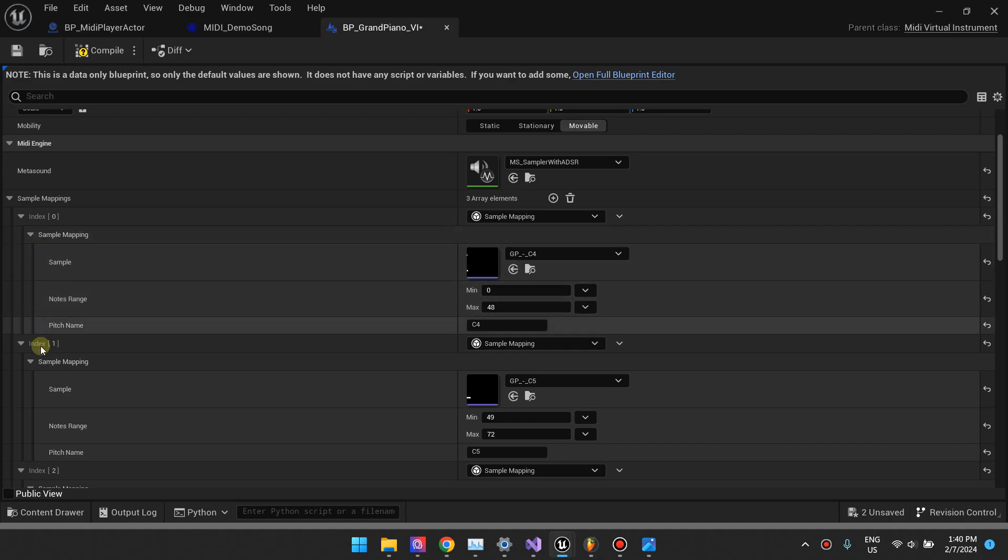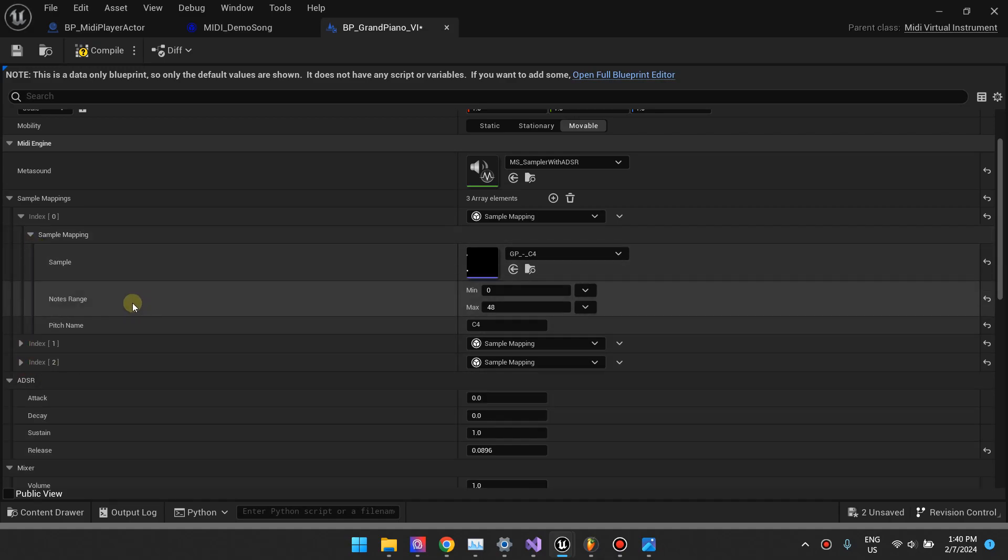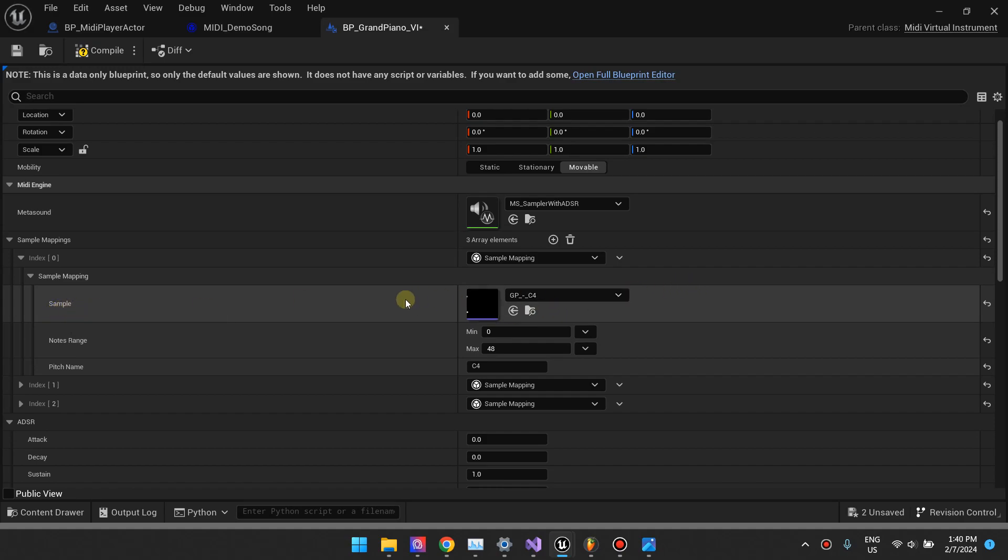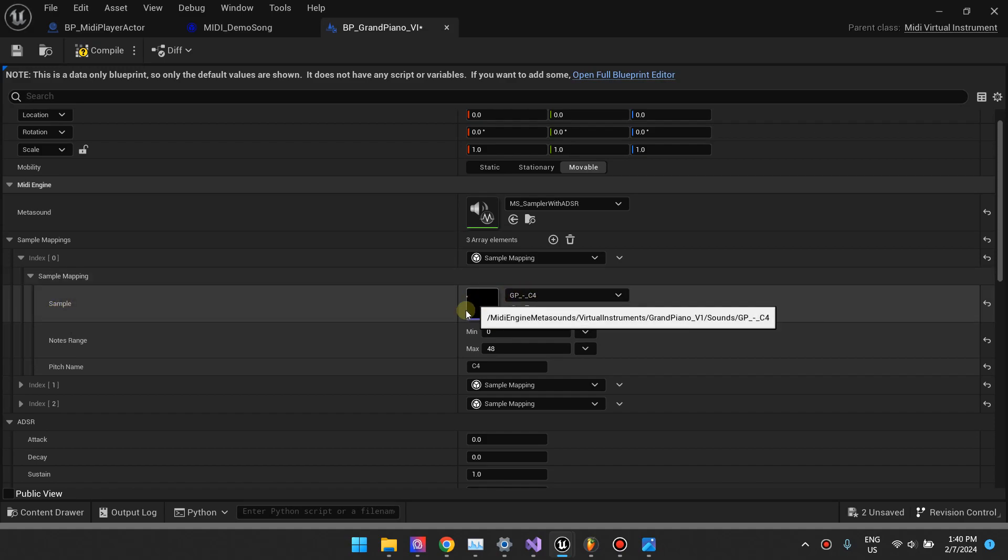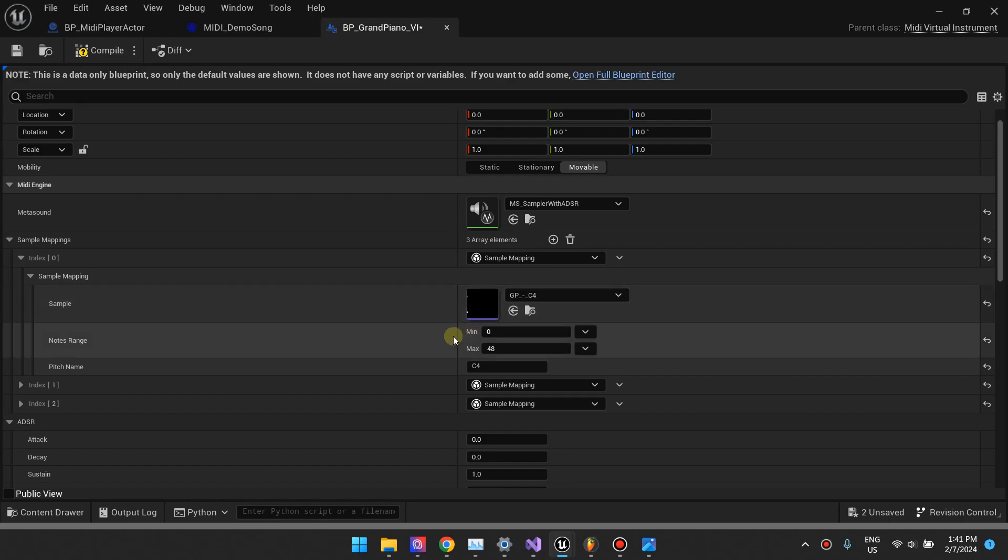Here's the first sample mapping, and its sample uses the C4 sample that I've just played. You can see it has the section that says notes range, and it says the note range that the sample will cover. Basically, the C4 sample will be used for all notes from 0 until 48.